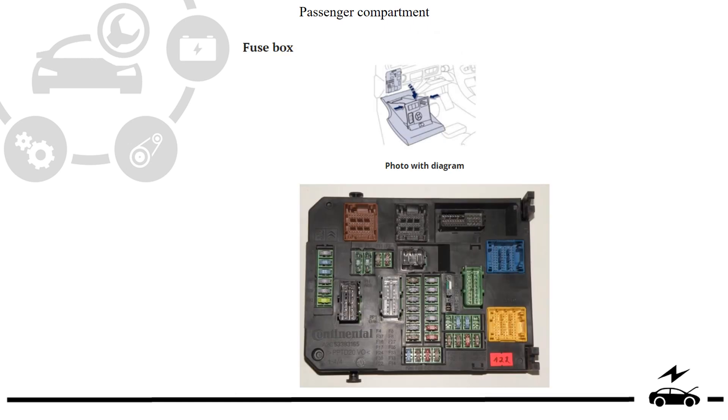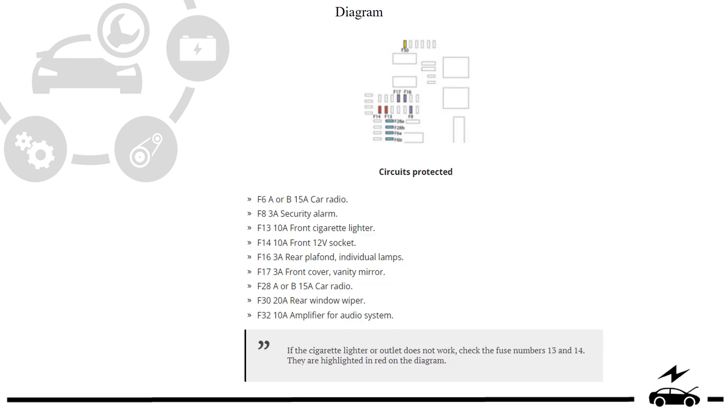Passenger compartment fuse box. Location, photo, diagram, protected components.